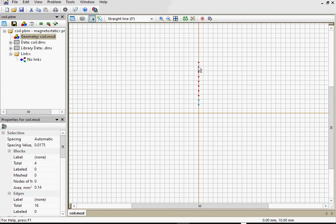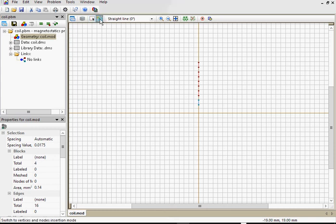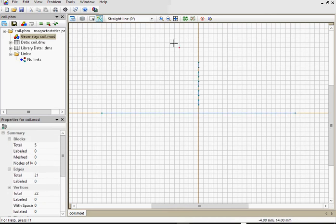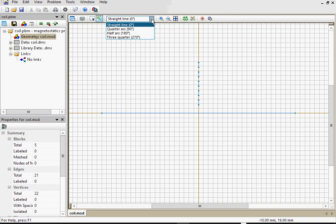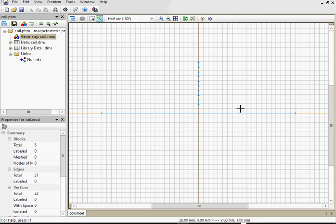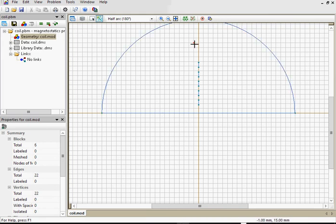We have 5 turns now. Horizontal axis is the axis of rotation. Magnetic field of the coil is distributed in the air, so I need to draw the air block. Again switch to insert mode. This is the axis. Switch the line type to the half arc. This would be the boundary of the air block.